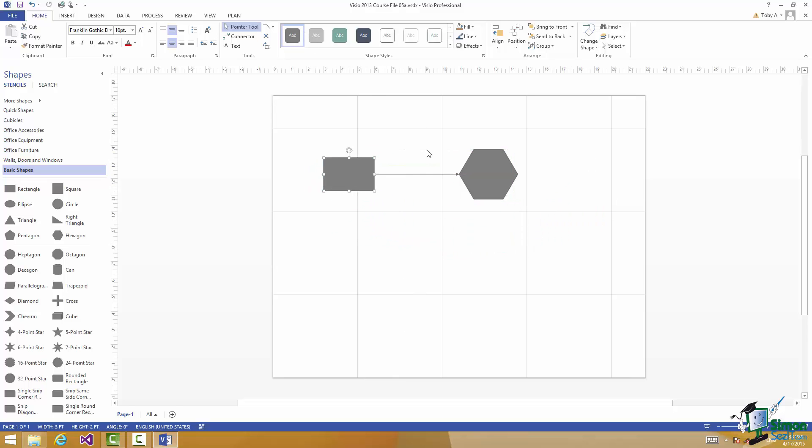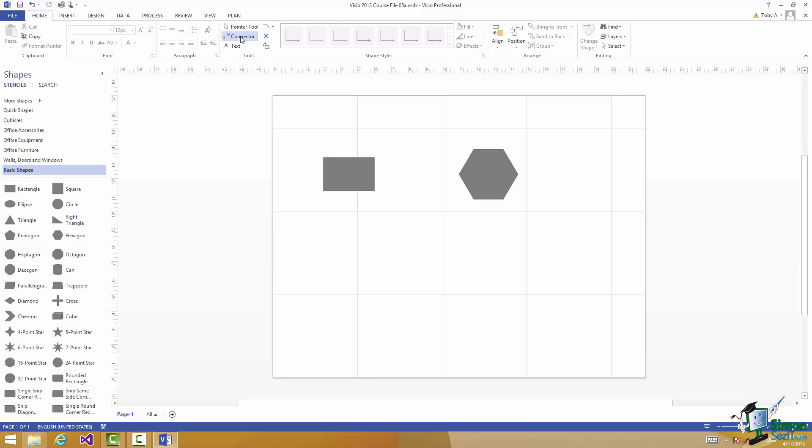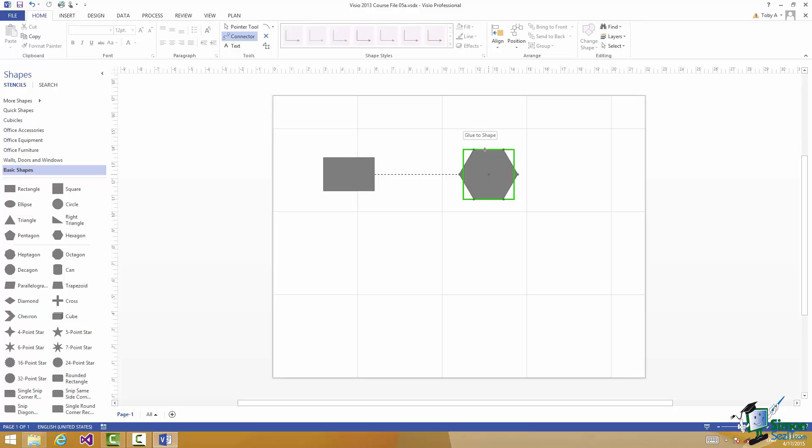If instead of connecting them by connection points I'd actually connected them using the shapes I would have a dynamic glued connection. I'd be using dynamic glue. Let me show you what that looks like. So Connector again. This time I'm going to hover over the edge of the first shape and when I do that you can see that I get the shape outlined in green but I don't have a connection point highlighted. Now if I go over to the hexagon and again don't choose a connection point but just go until it says Glue to Shape, release, and the two are connected together now but they are connected as shapes not via connection points.